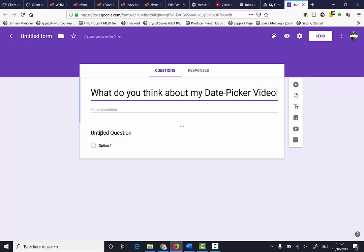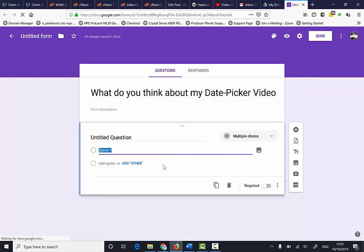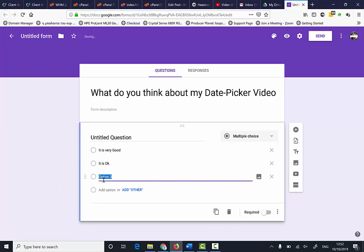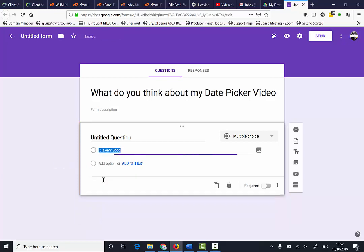Then I'm going to make multiple choice questions. The options are: It is very good, It is okay, and I don't like it.